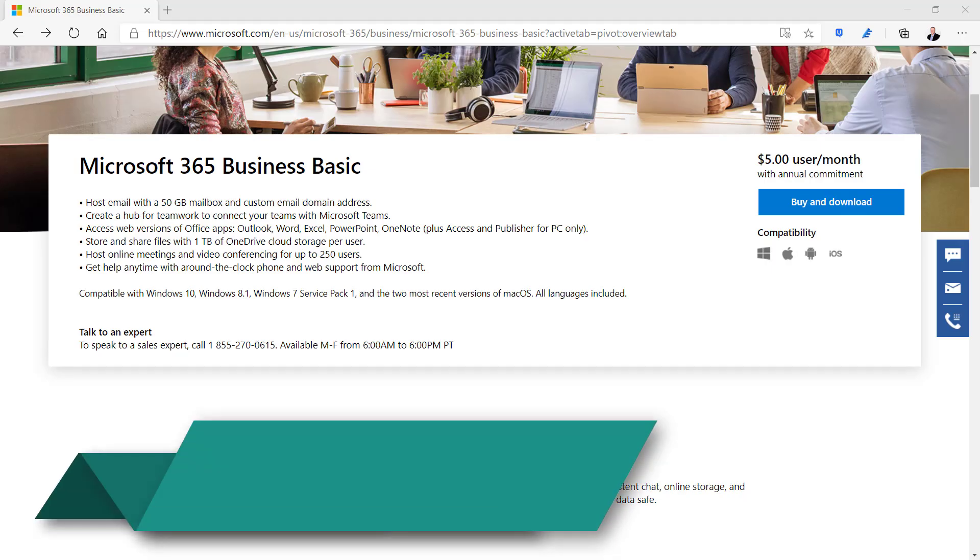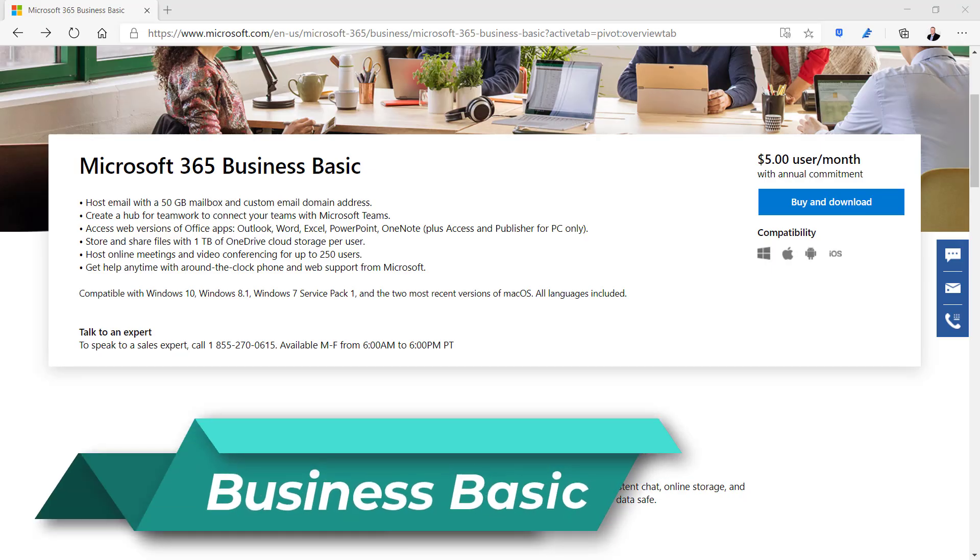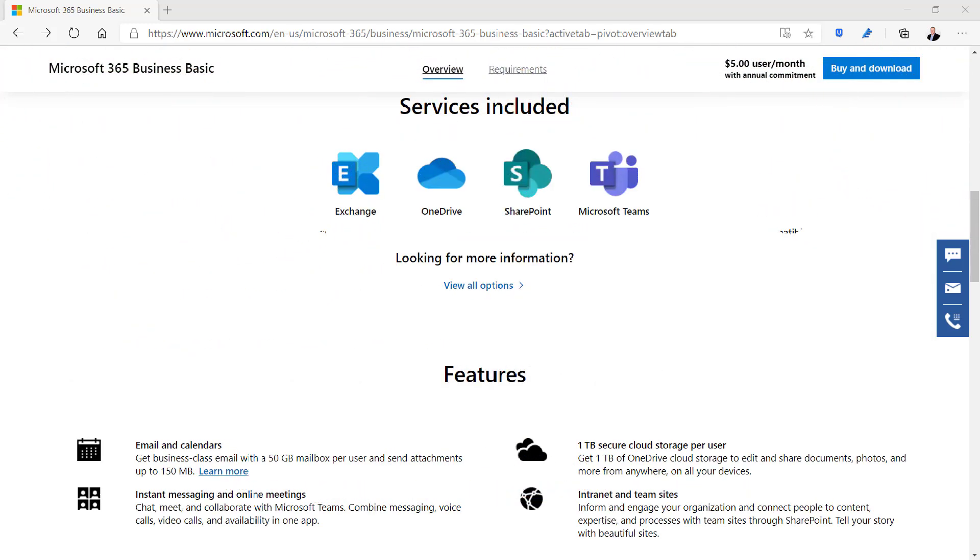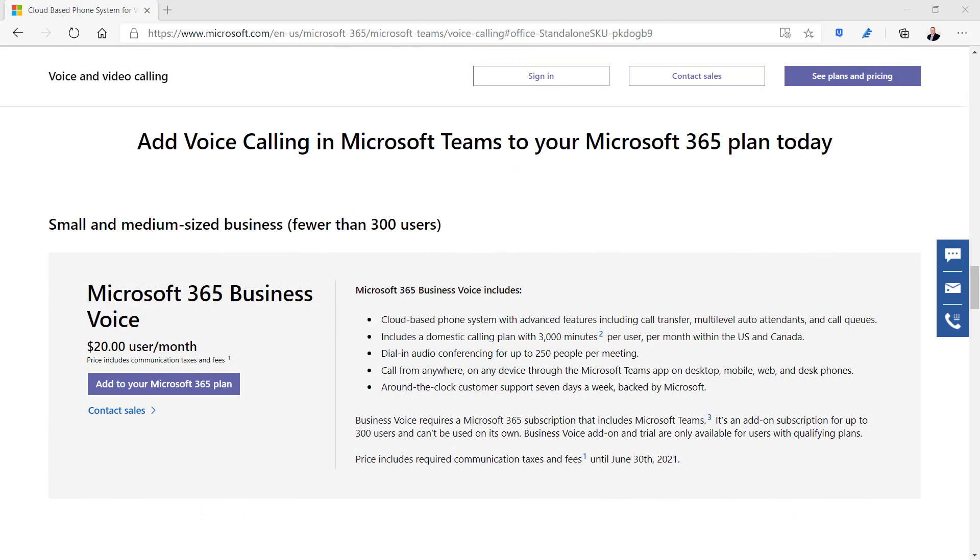Microsoft 365 Business Basic is $5 per user per month based on your total user license count. It includes web and mobile versions of Word, Excel, and PowerPoint, and comes with one terabyte of cloud storage per user. Business Basic also includes Teams, Exchange, OneDrive, and SharePoint cloud services for each user. Additional licenses can be added to Teams to make it into a fully functional phone system.